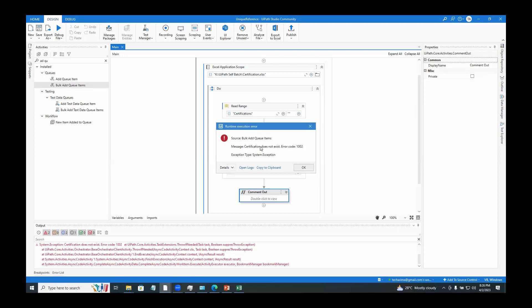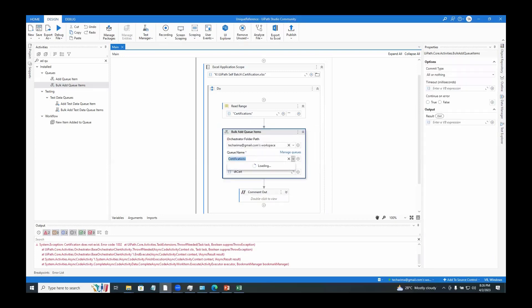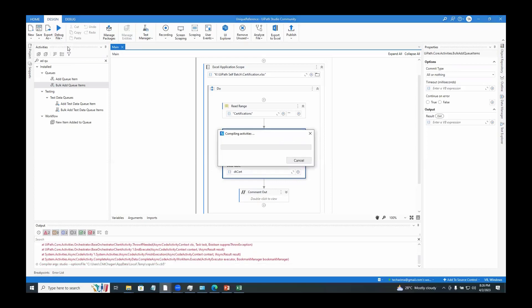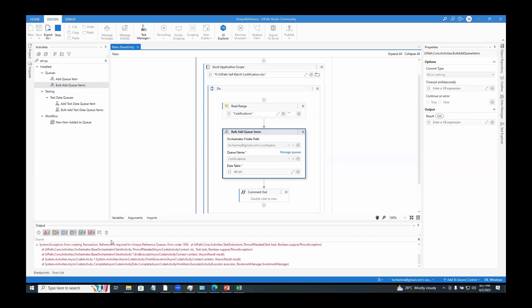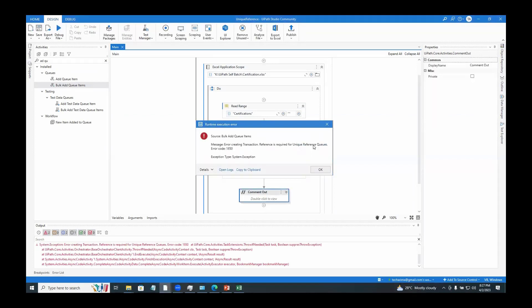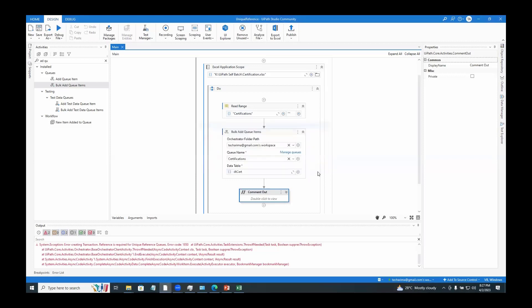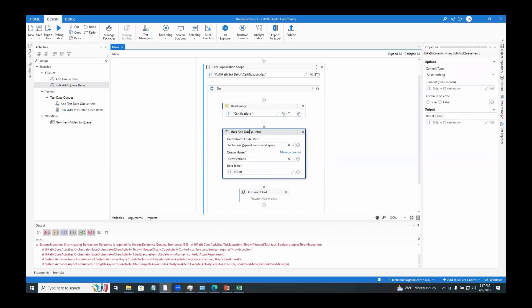There's a different exception — it says 'certification does not exist', because the queue name was 'certifications'. After fixing the queue name and running again, we can see the exception: 'reference is required for unique reference queues'. So how do we add a reference for bulk add queue items? In UiPath, for bulk add queue items, if you want to add a reference for every row, we need to have a column called 'reference' added to the data table.